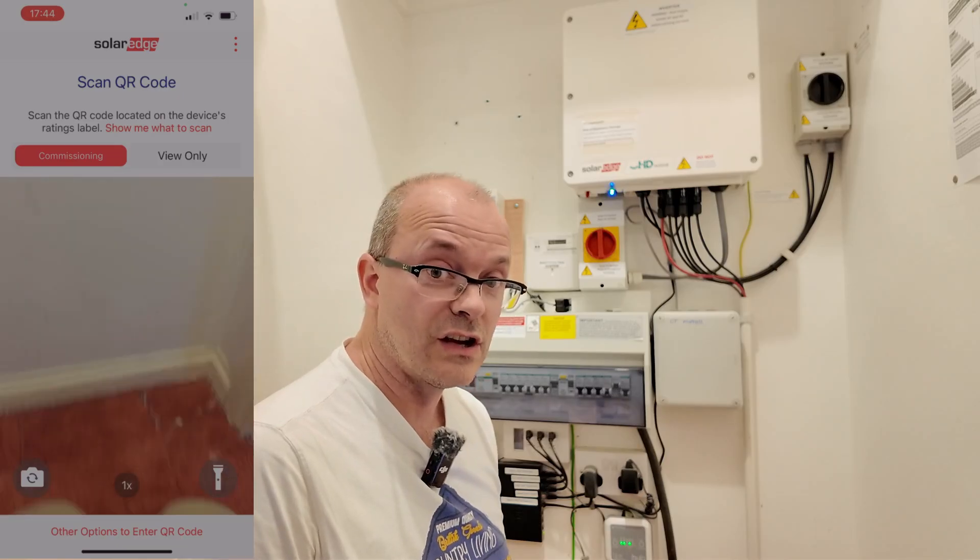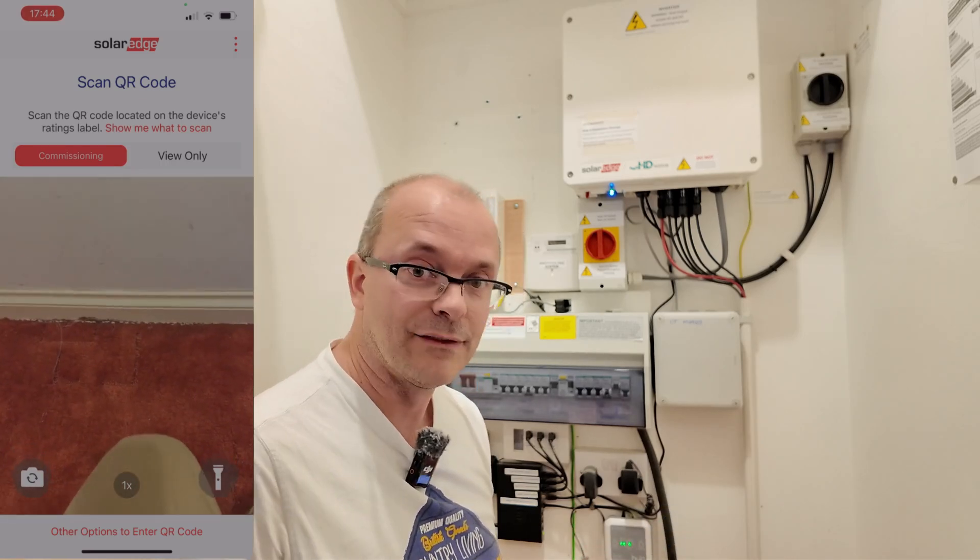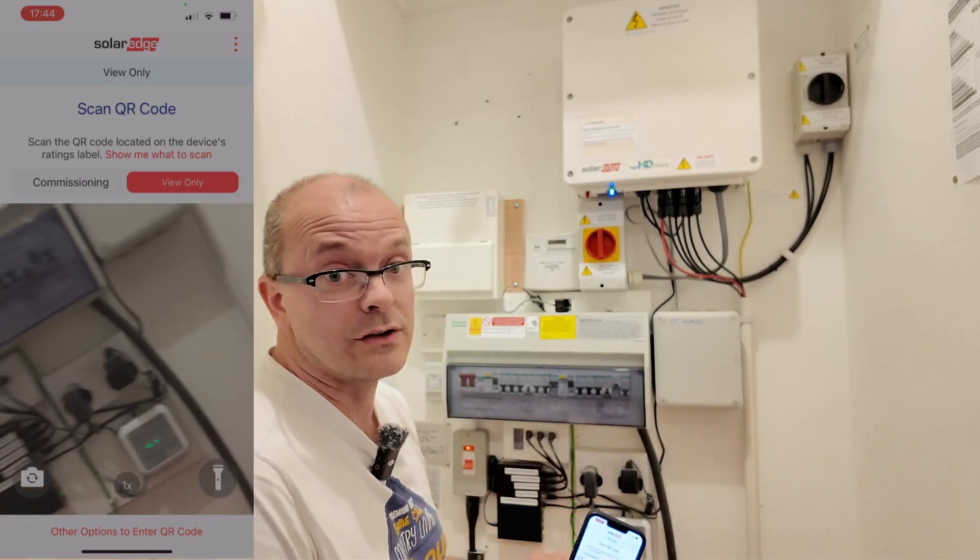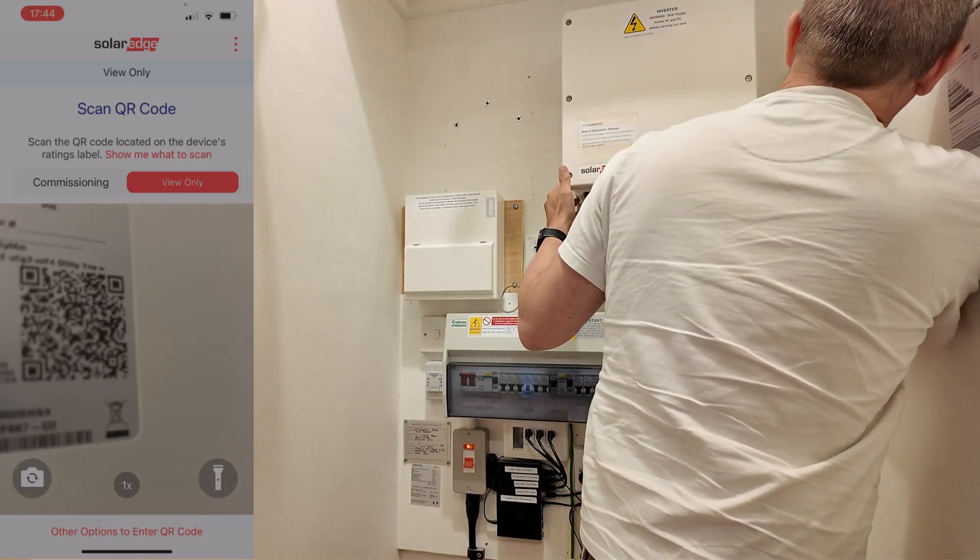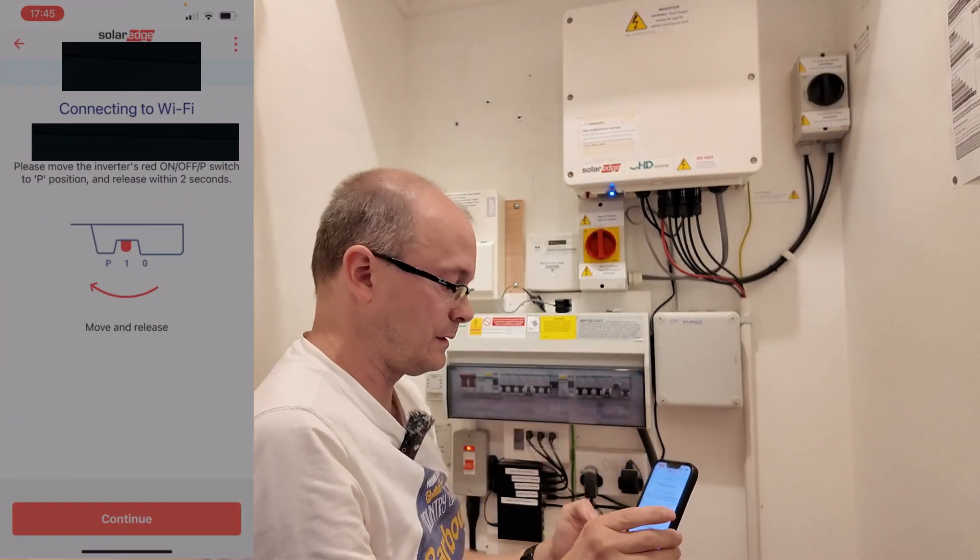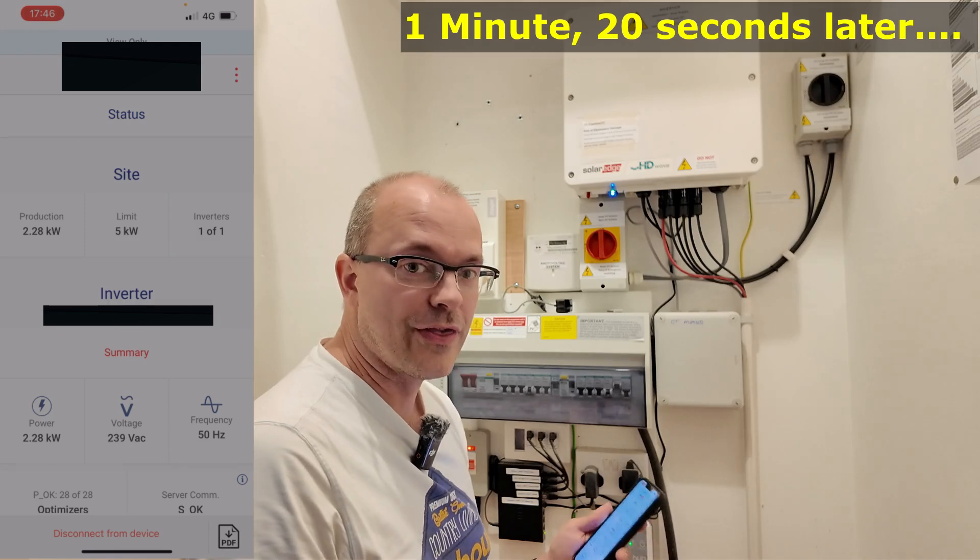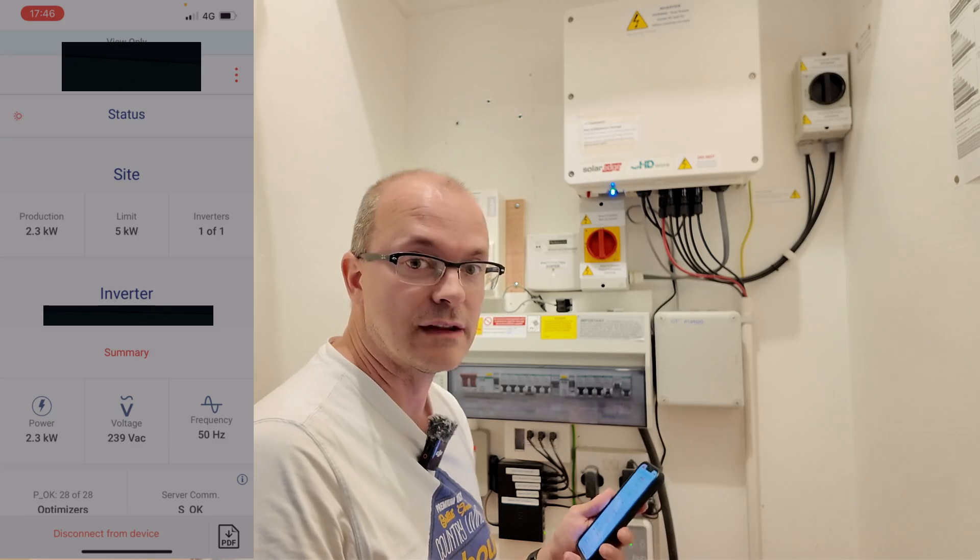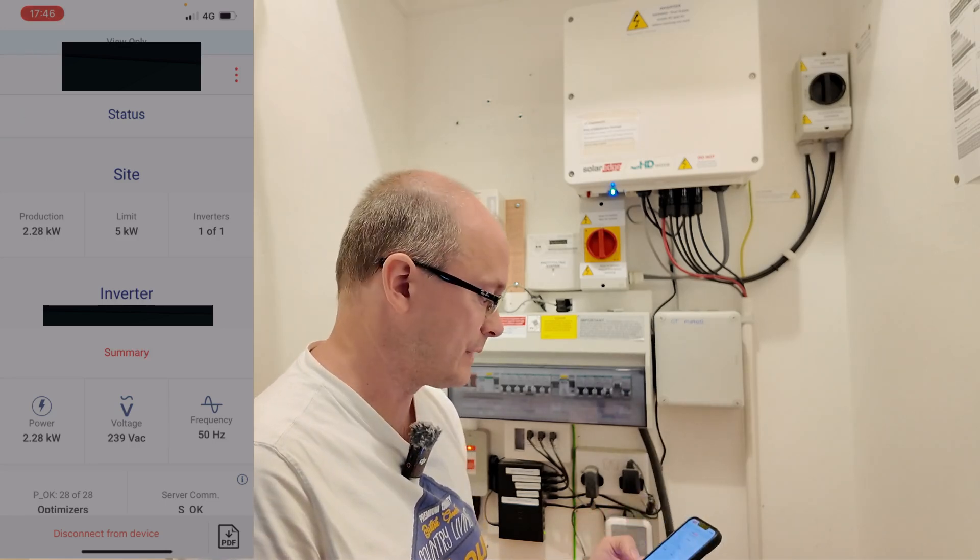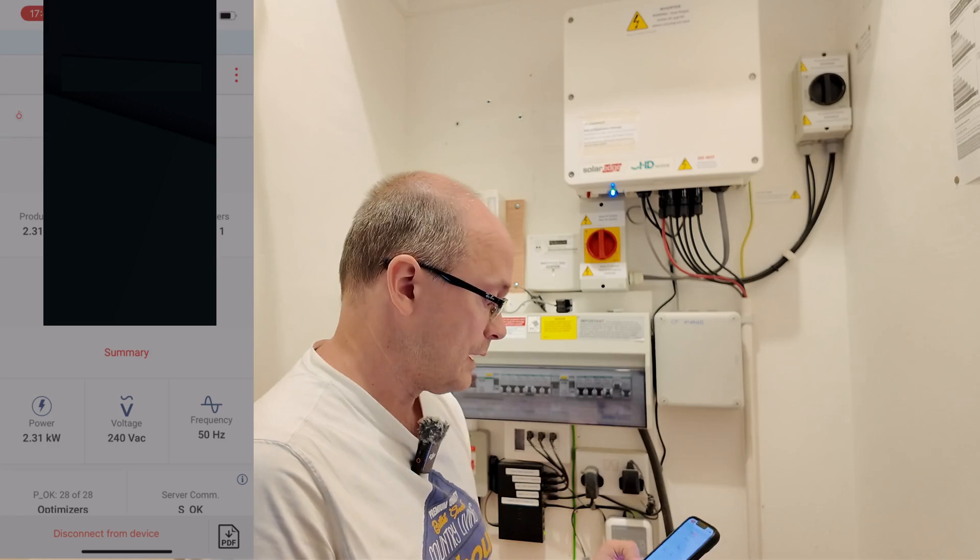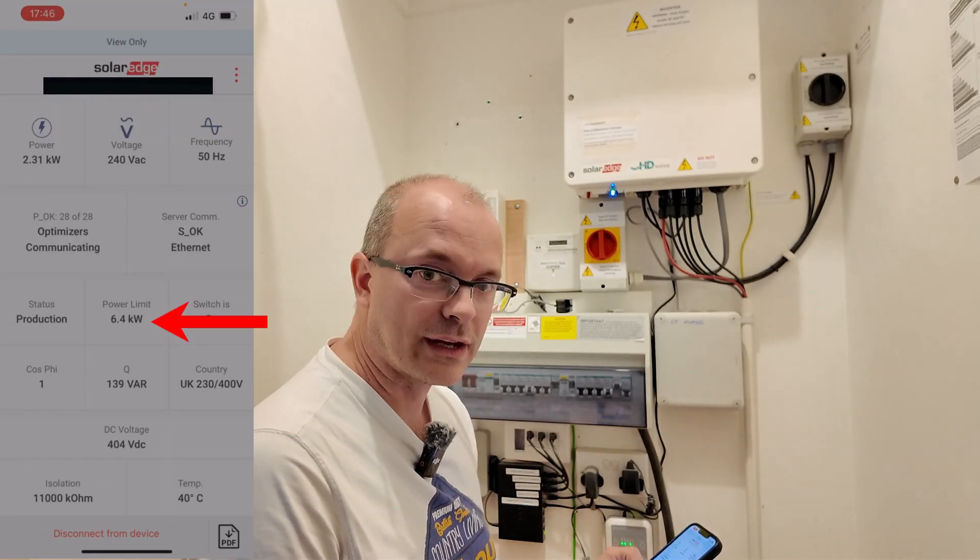What we're going to use is another app called SetApp. This has got two options, commissioning or view only. If you don't have an installer account you can go onto view only. We'll scan the QR code on the side of the inverter, set this to P and let go and tap continue. Wi-Fi now connected. This is what the installer will see when making settings. You can view all of these in a read-only format even if you don't have an installer account. As you can see we have got a 5kW site limit, that's your export limit. But if you scroll down there is a power limit 6.4kW.